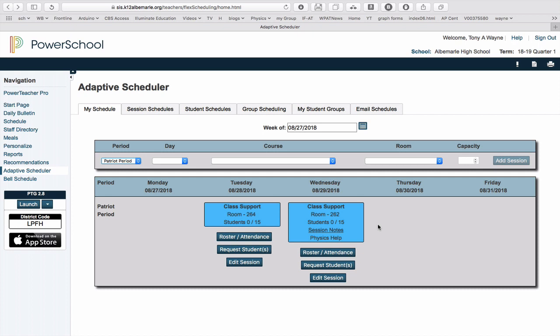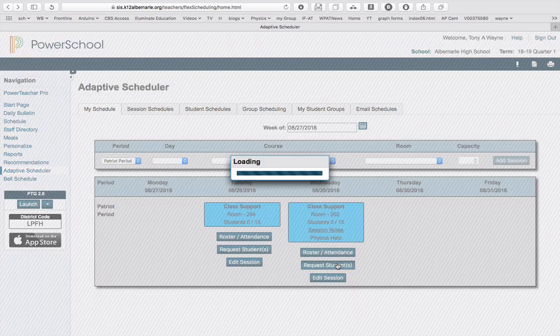So now I'm in the plugin, and I'm going to request a student for my Wednesday session. I see where it says Wednesday. There's a little button at the bottom that says Request Students. So I'll click on Request Students.